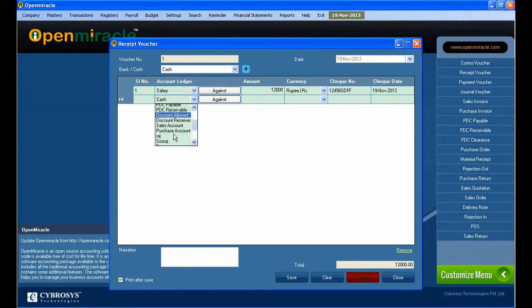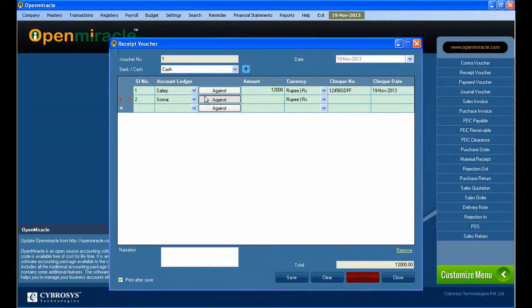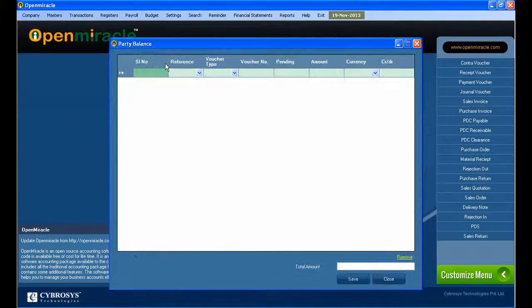The against button, as you know, is used and enabled only when the bill by bill option is enabled for the corresponding party.